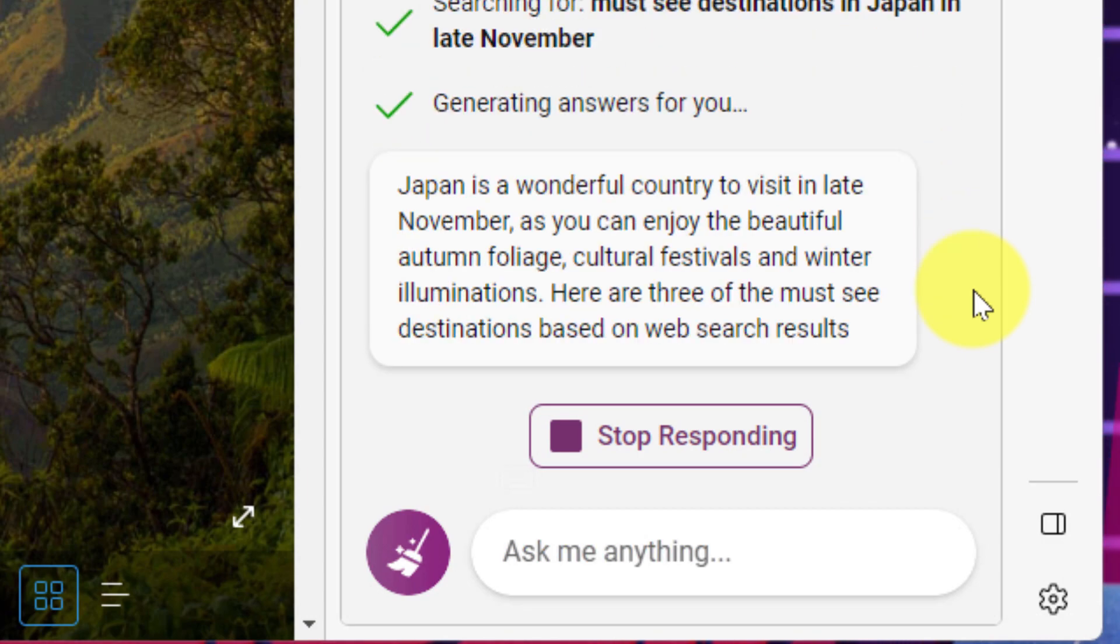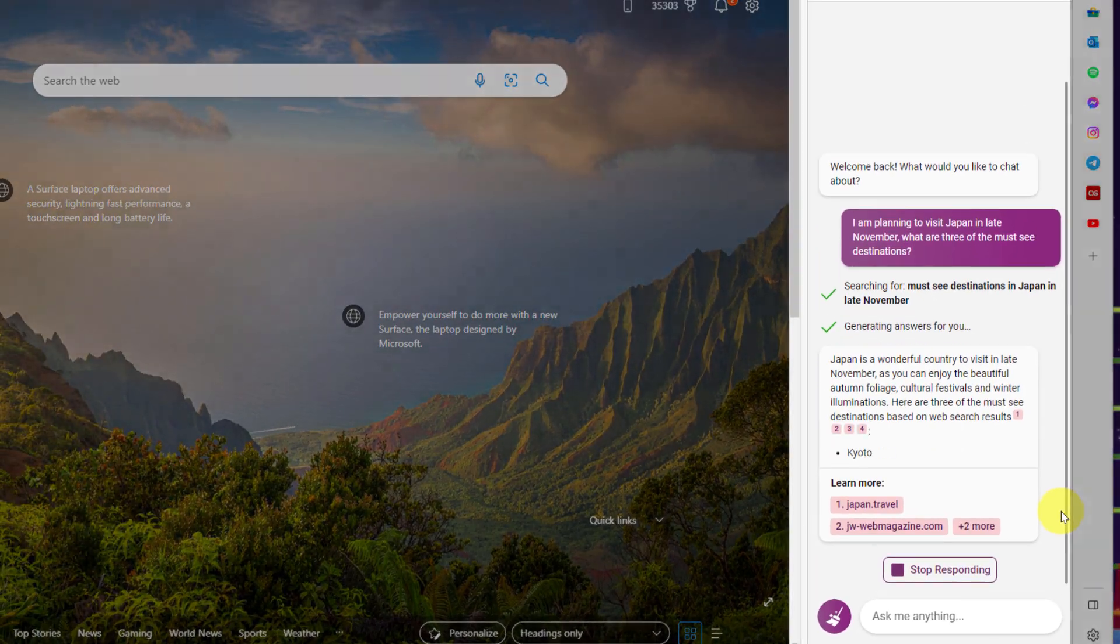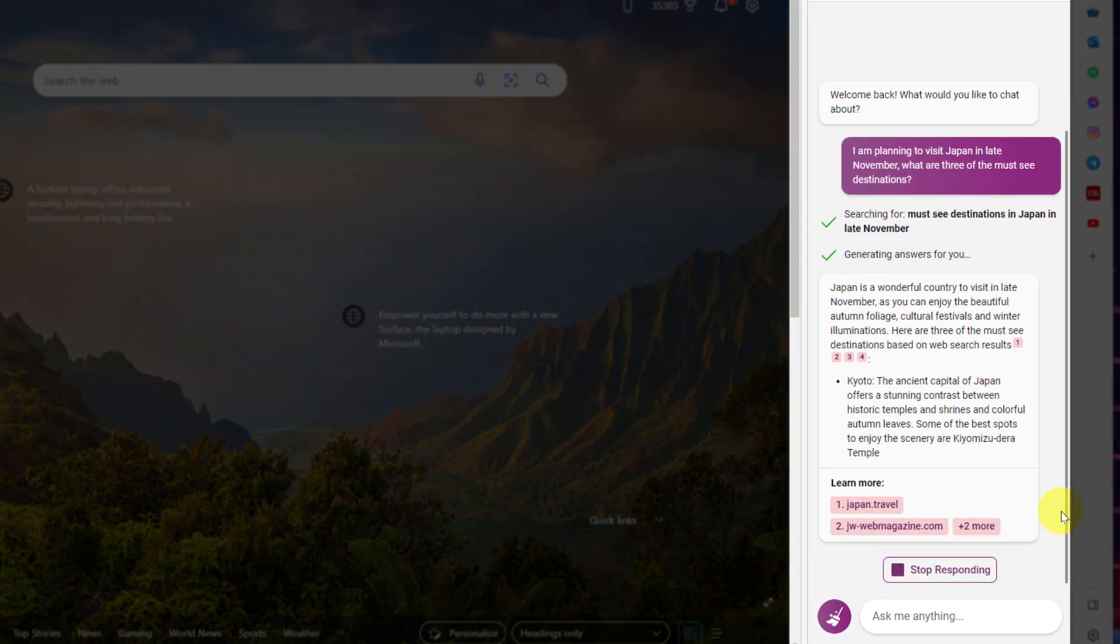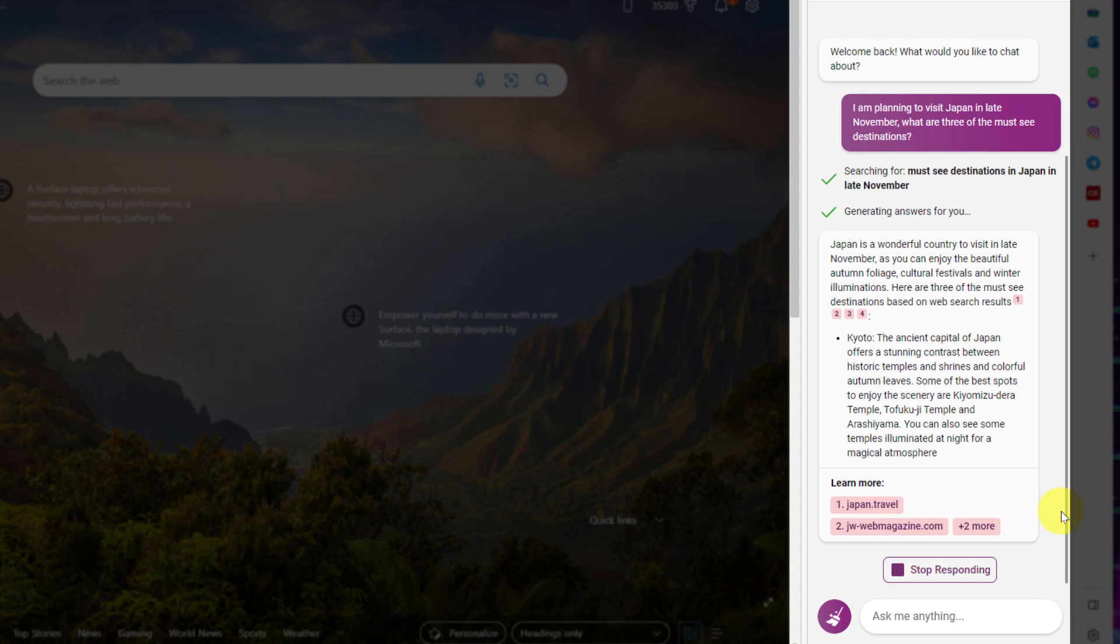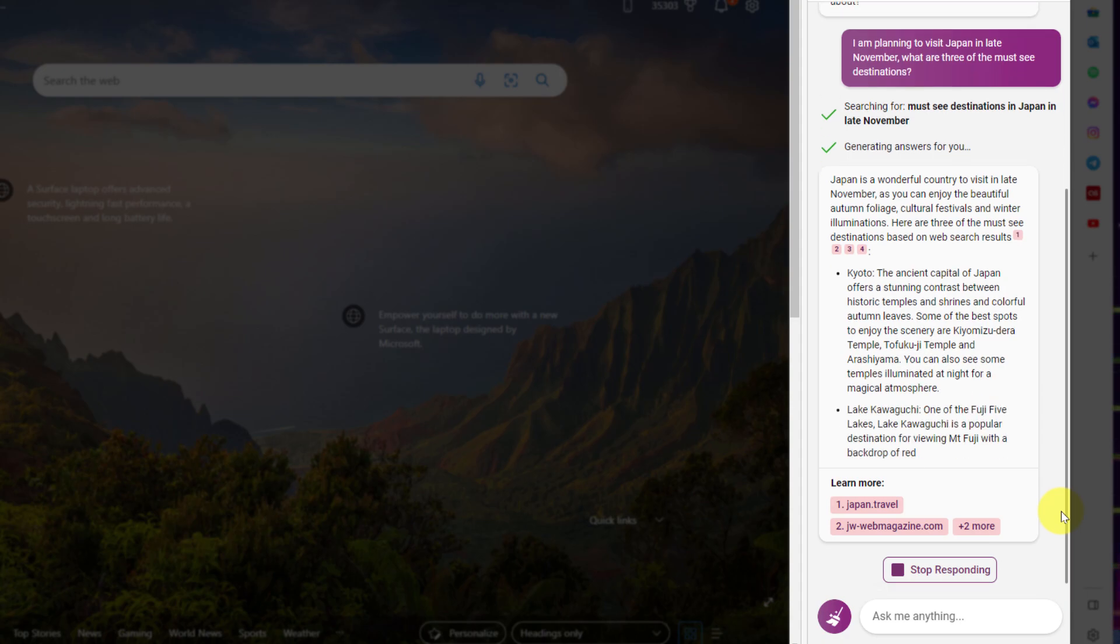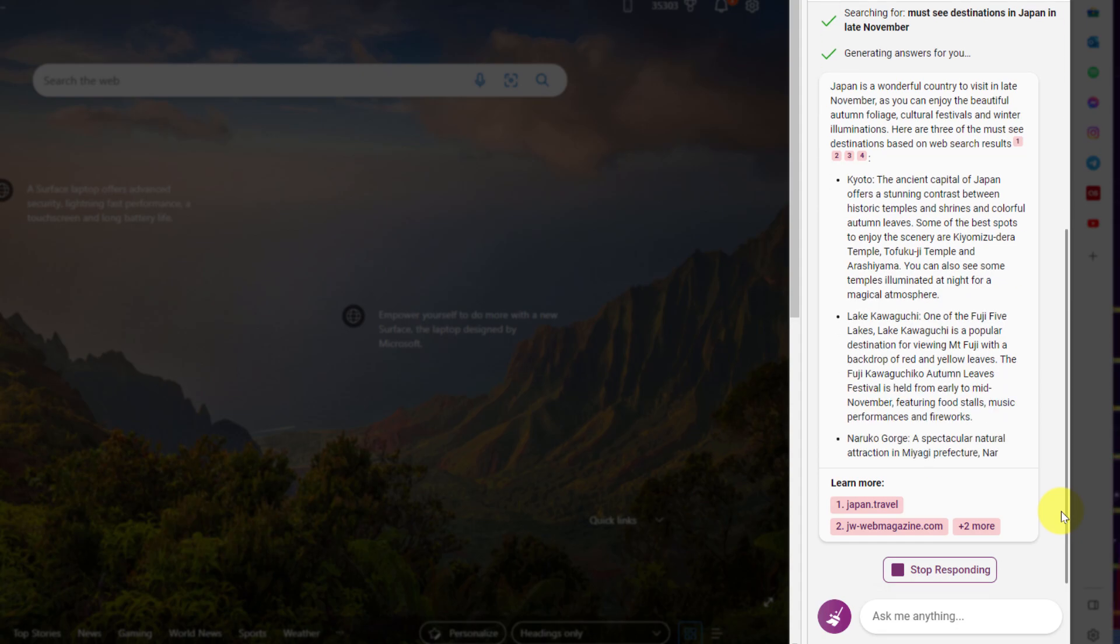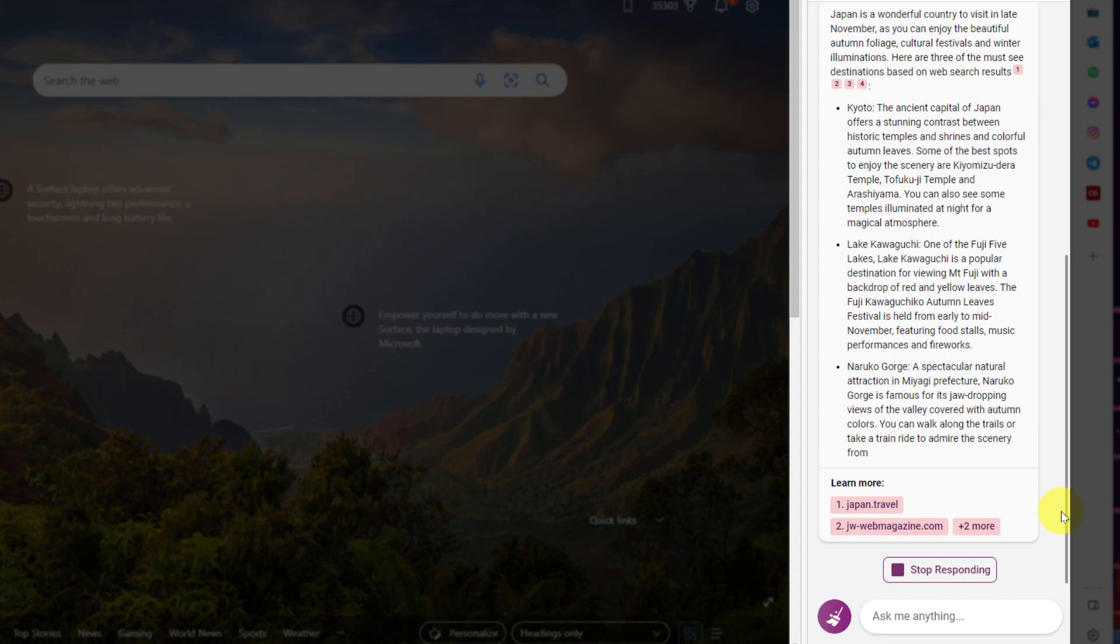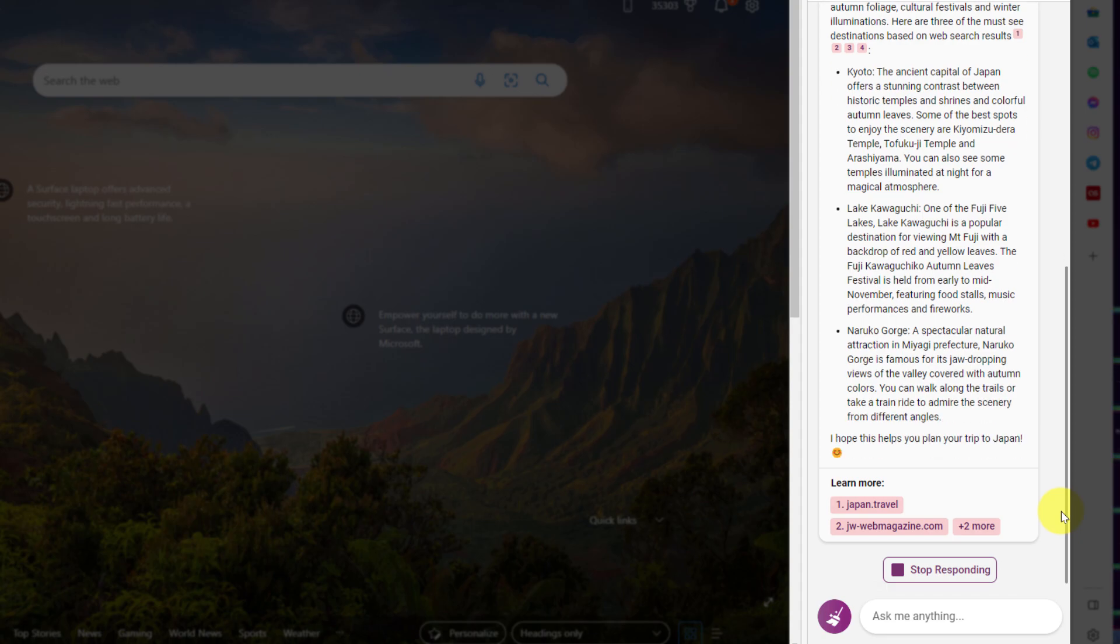And here it's come up telling me that Japan is a wonderful country to visit in late November as you can enjoy the beautiful autumn foliage, cultural festivals and winter illuminations. It's then gone on to provide three must-see destinations based on web search results. And as we can see it's provided me with the information but it's also provided me with hyperlinks that I can use to check the information later on.